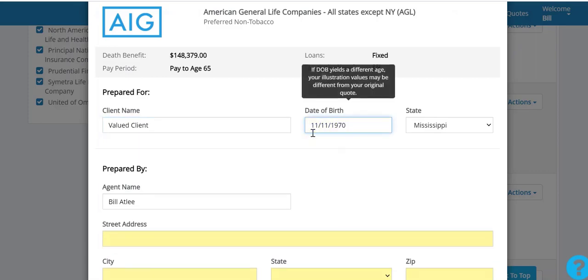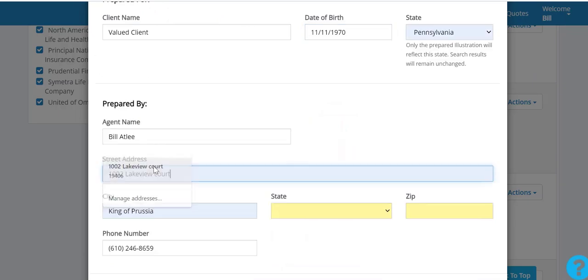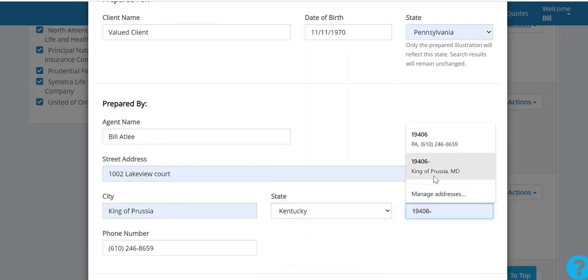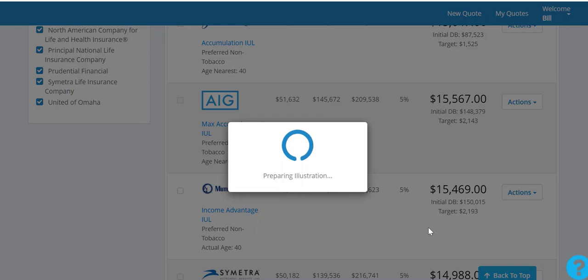This allows you to put the client's date of birth in and your agent information so you can customize that output if you choose to. Within five to eight seconds you'll have a compliant illustration on the screen.